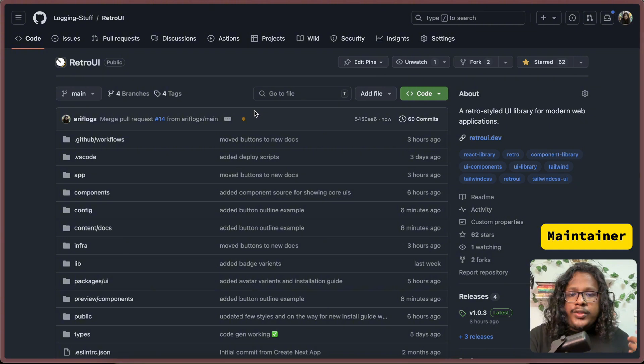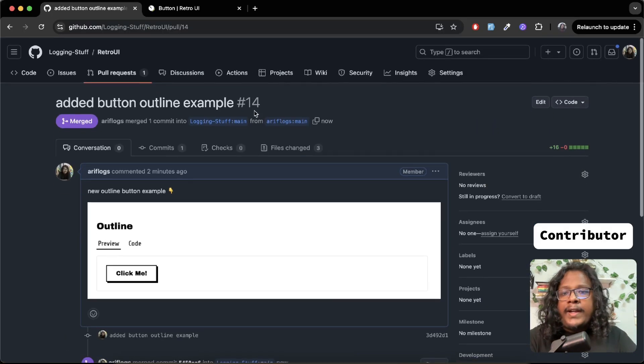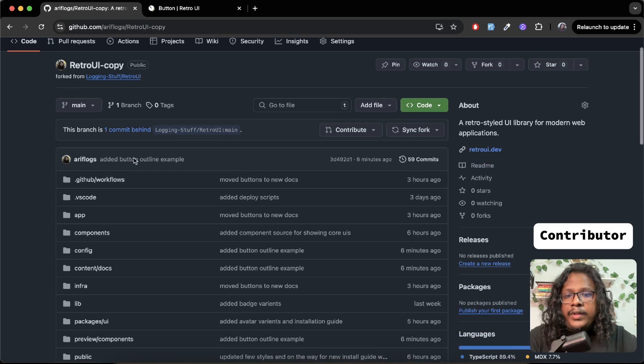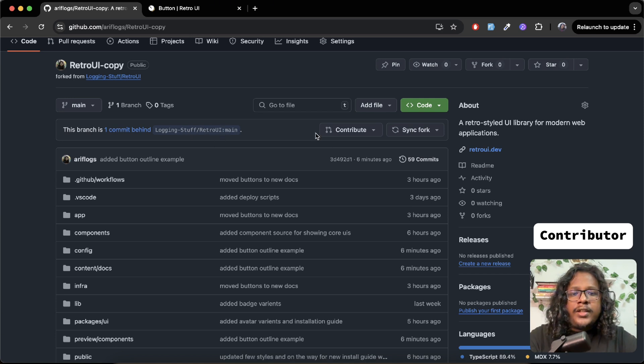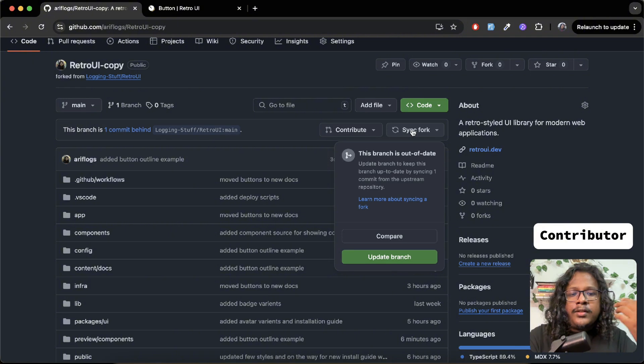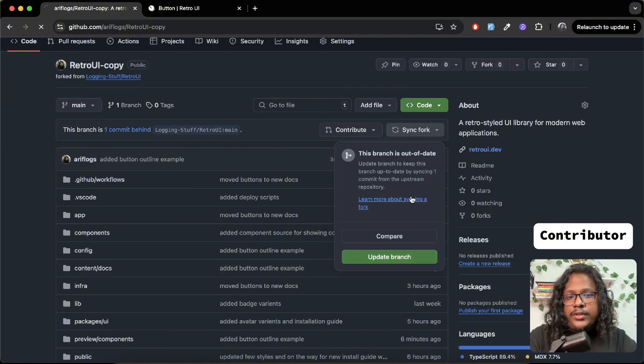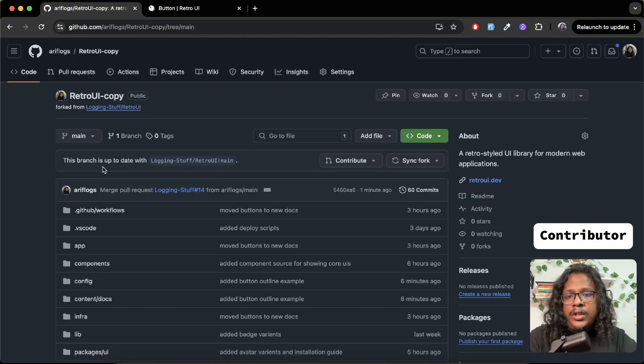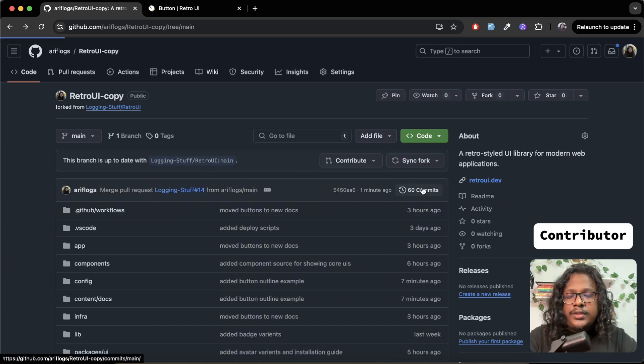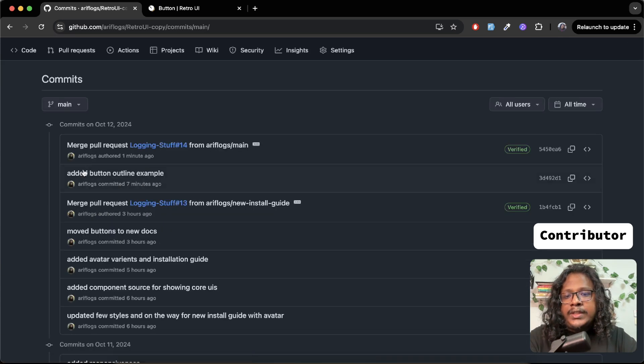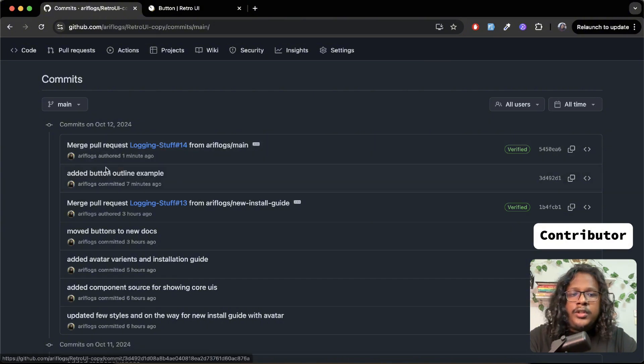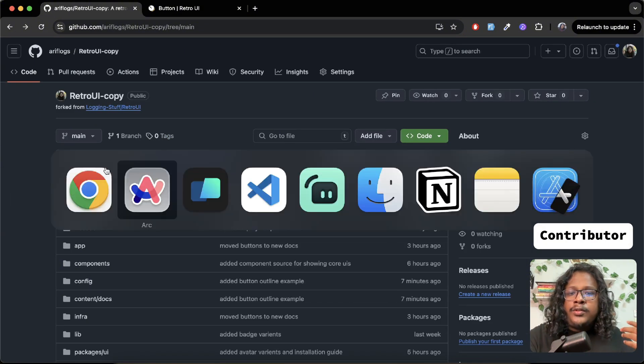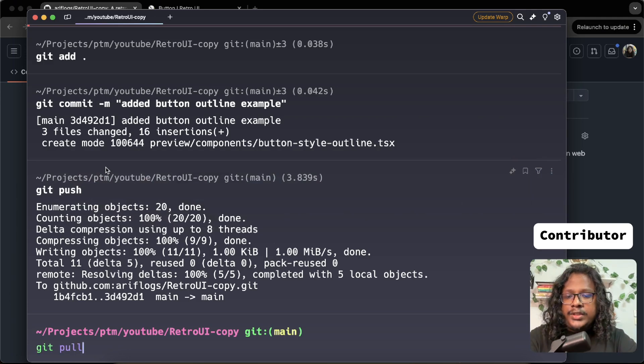And now let's switch to Chrome where I am the contributor. You can see now this branch is behind because this one only has a merge, right? So you can just click on sync repo, which will sync your repository with the source repository. And now you can see both are in sync. I can go to commits. You can see the commit we made - added outline button and the merge. So everything looks fine. So we can go to our local machine and just pull in the changes.